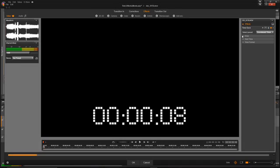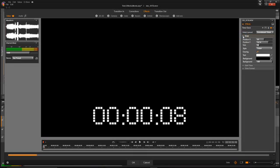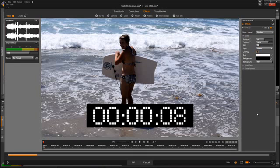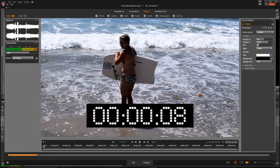If you go over on the right-hand screen where it says draw, click on it and uncheck the overlay checkbox. Suddenly you can see your video and it has the timecode over the top of that.